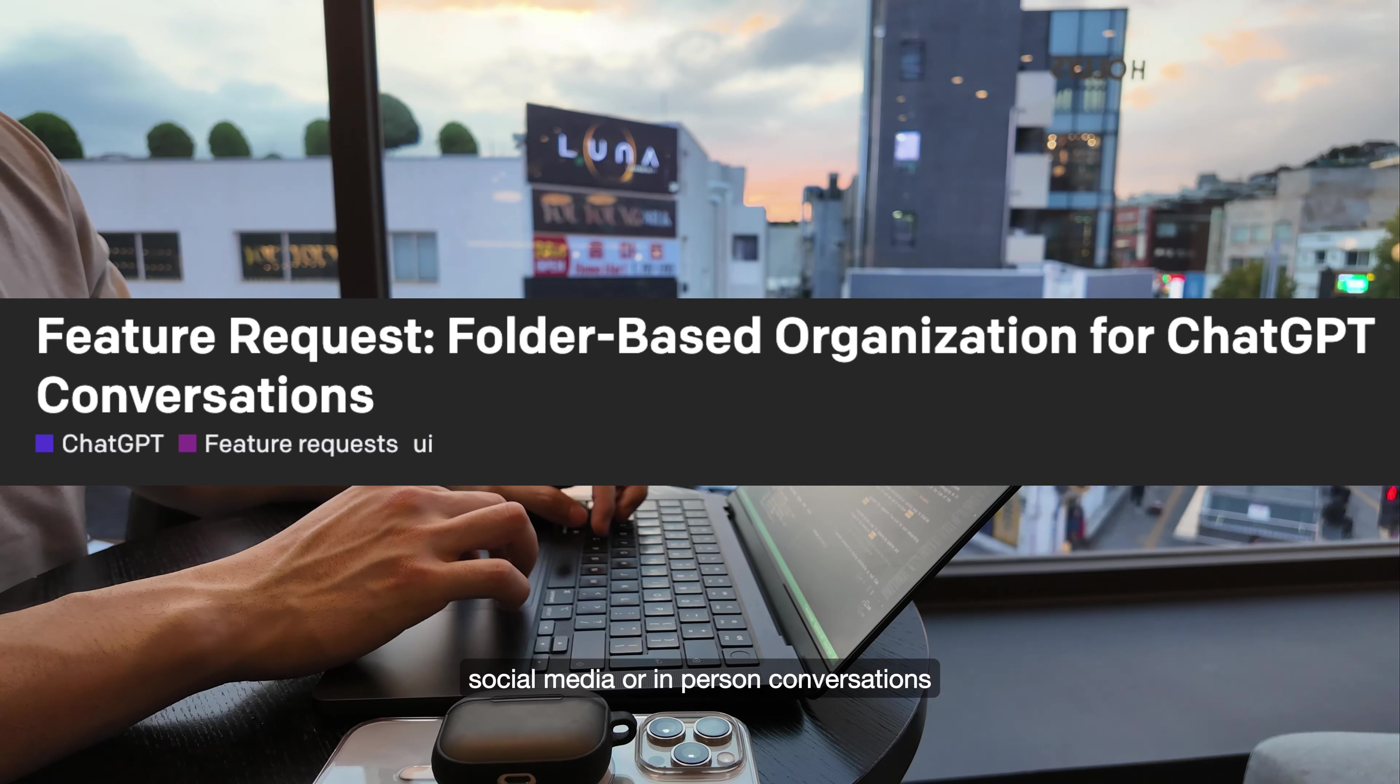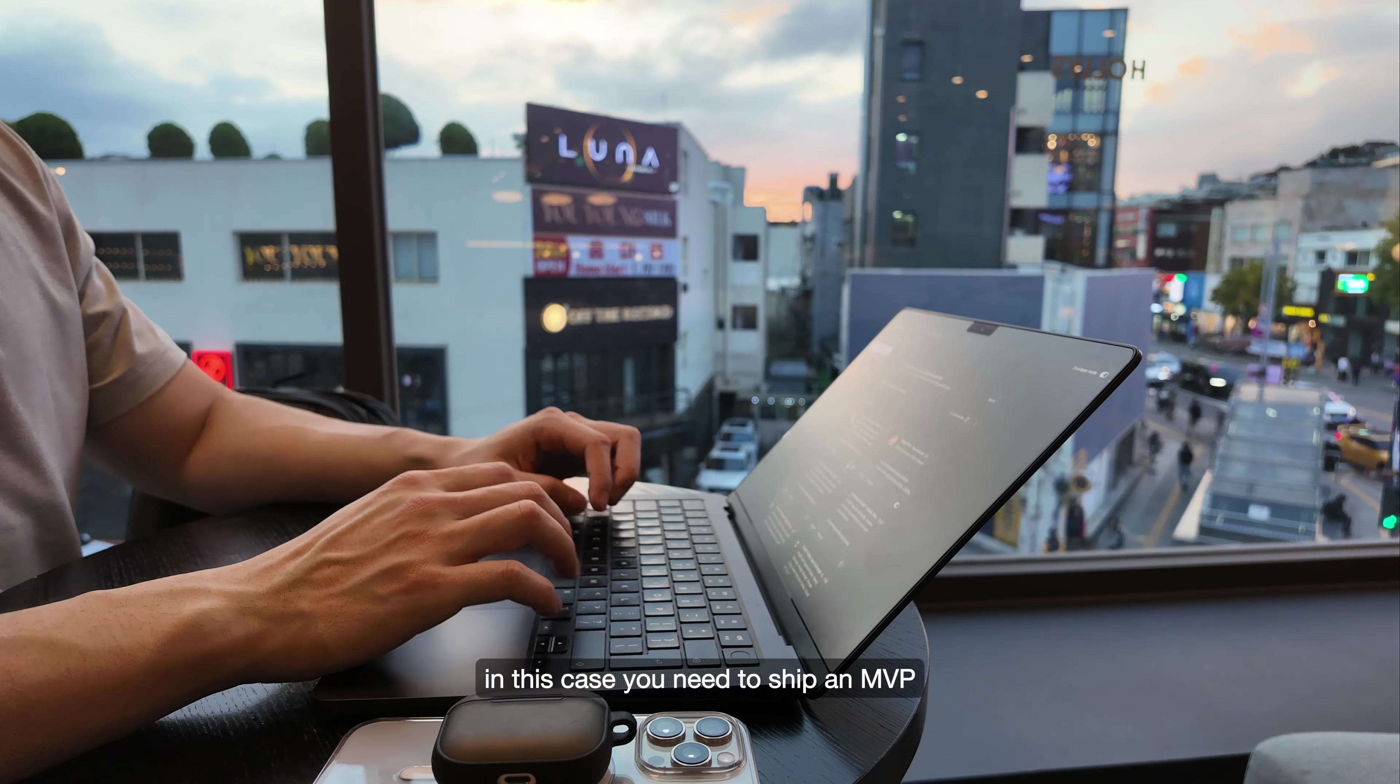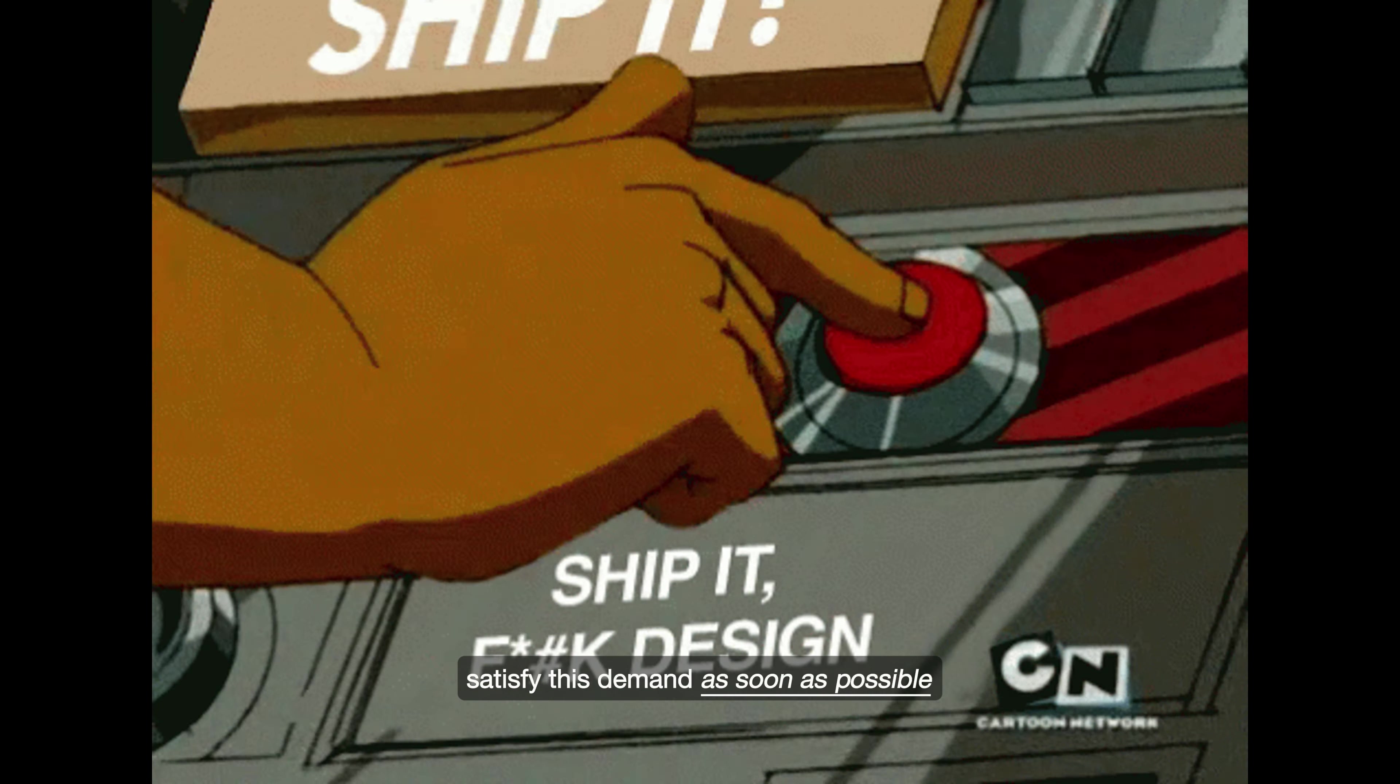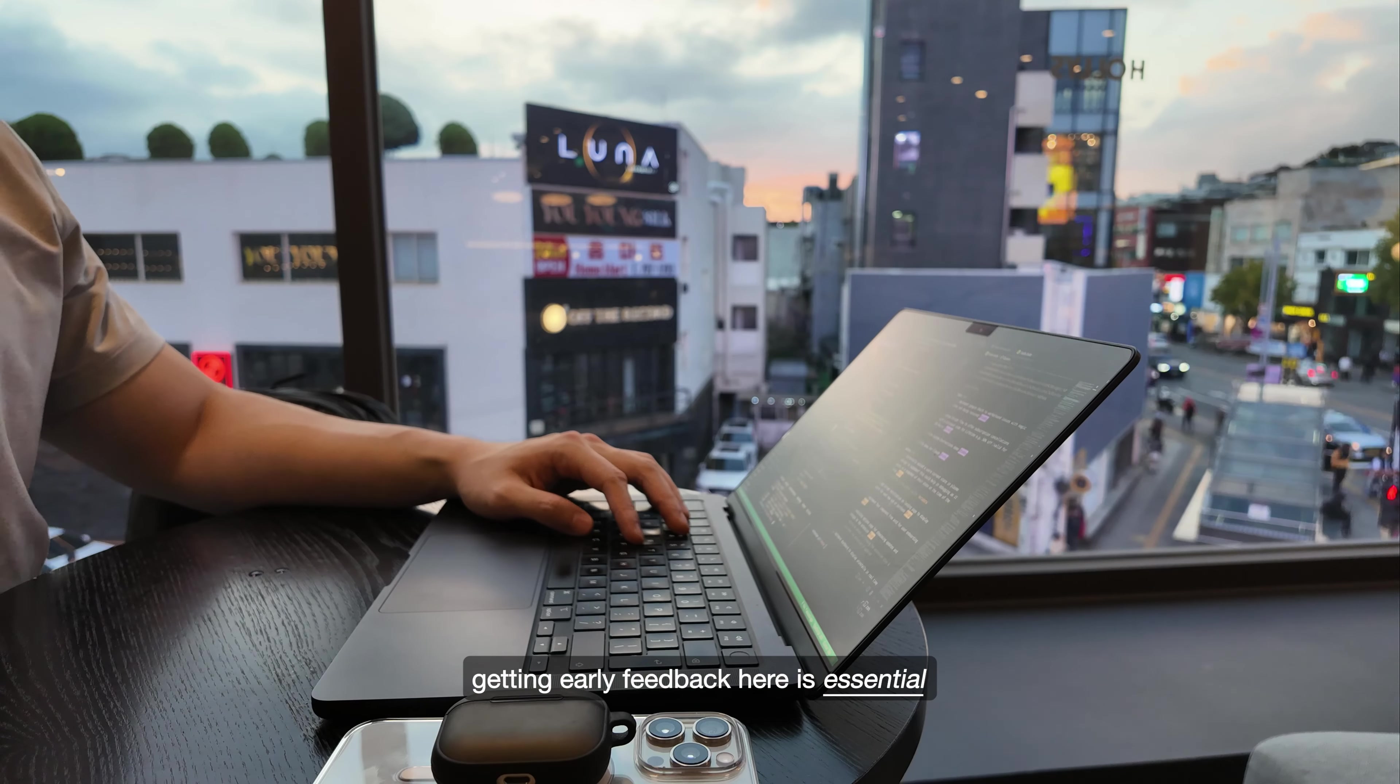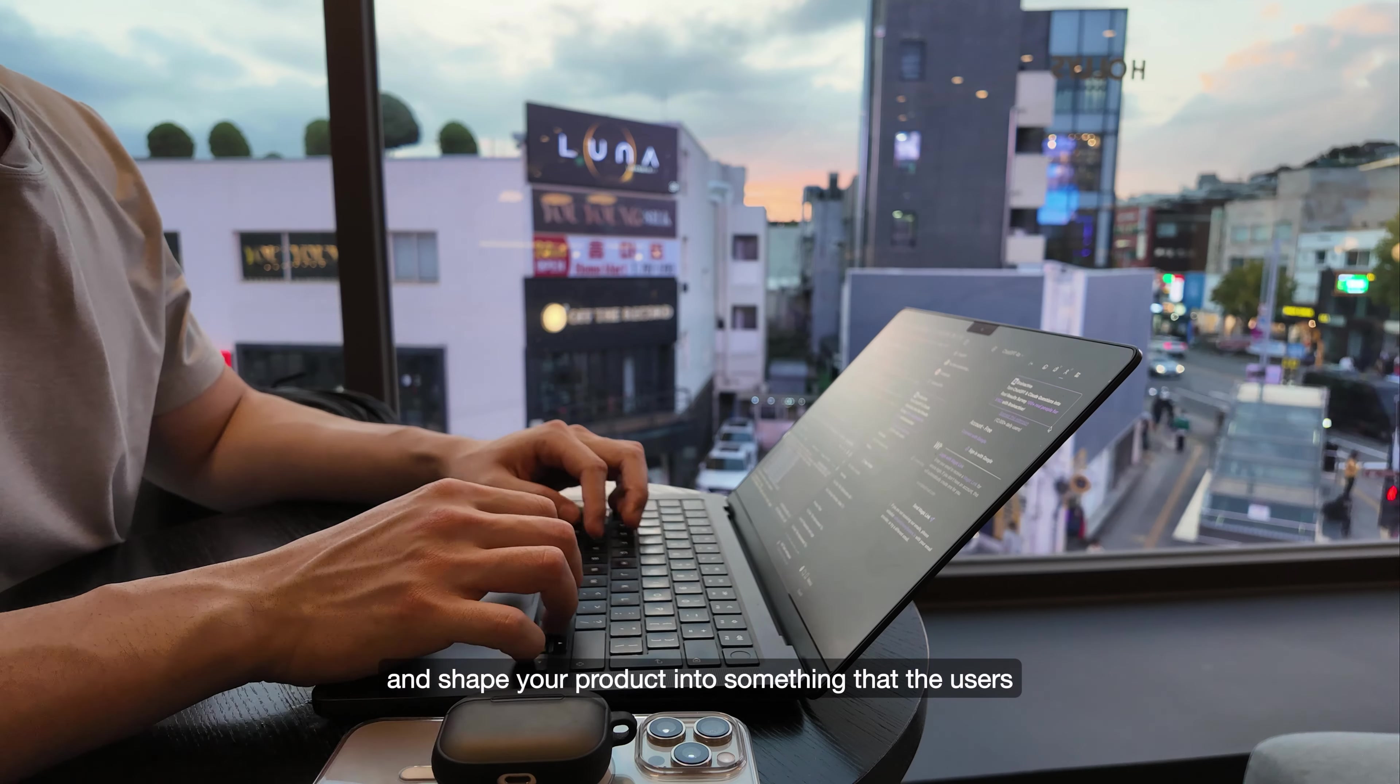In this case, you need to ship an MVP to satisfy this demand as soon as possible. Getting early feedback here is essential as it lets you iterate and shape your product into something that the users cannot live without.